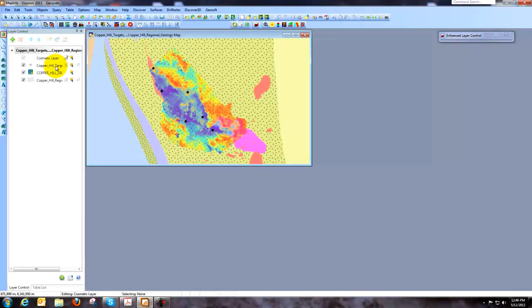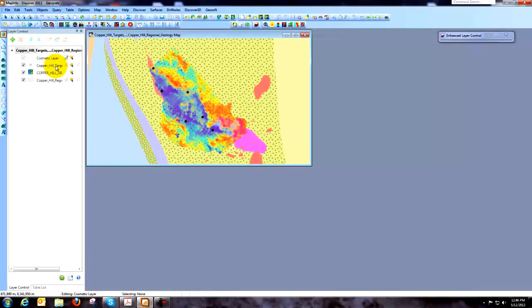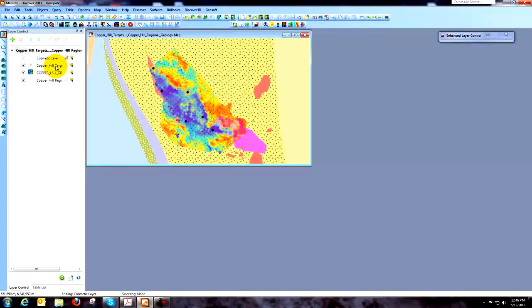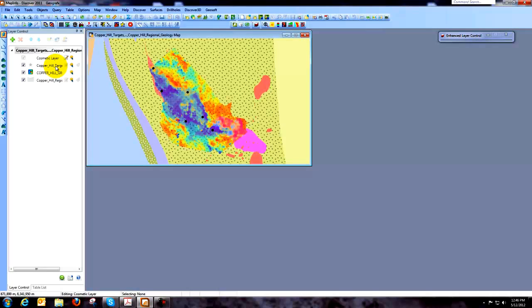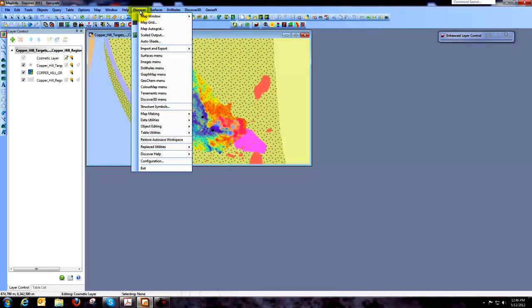So what we're going to do now is we need to add a caller ID and we also need to add the caller locations because ultimately what we're going to do is we're going to save these to a file that we're going to give to a field crew so that they can go out and locate these holes on the ground.